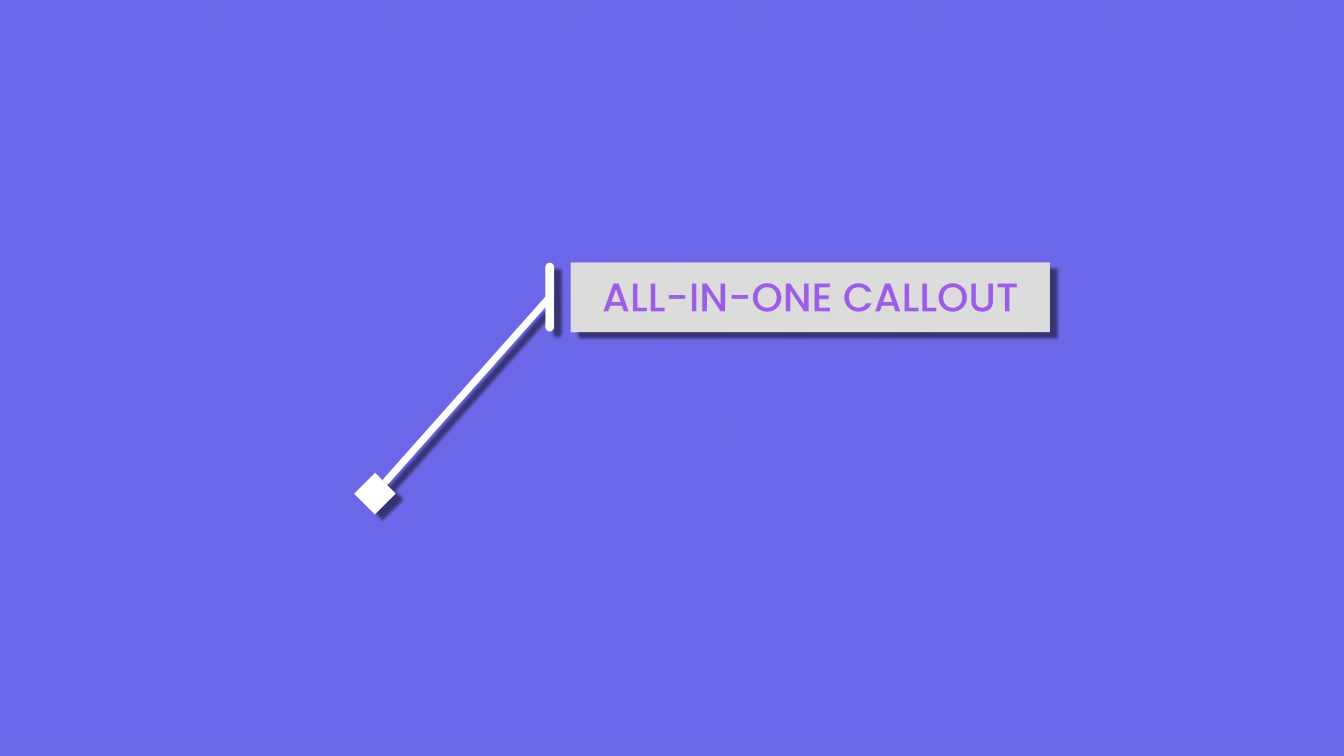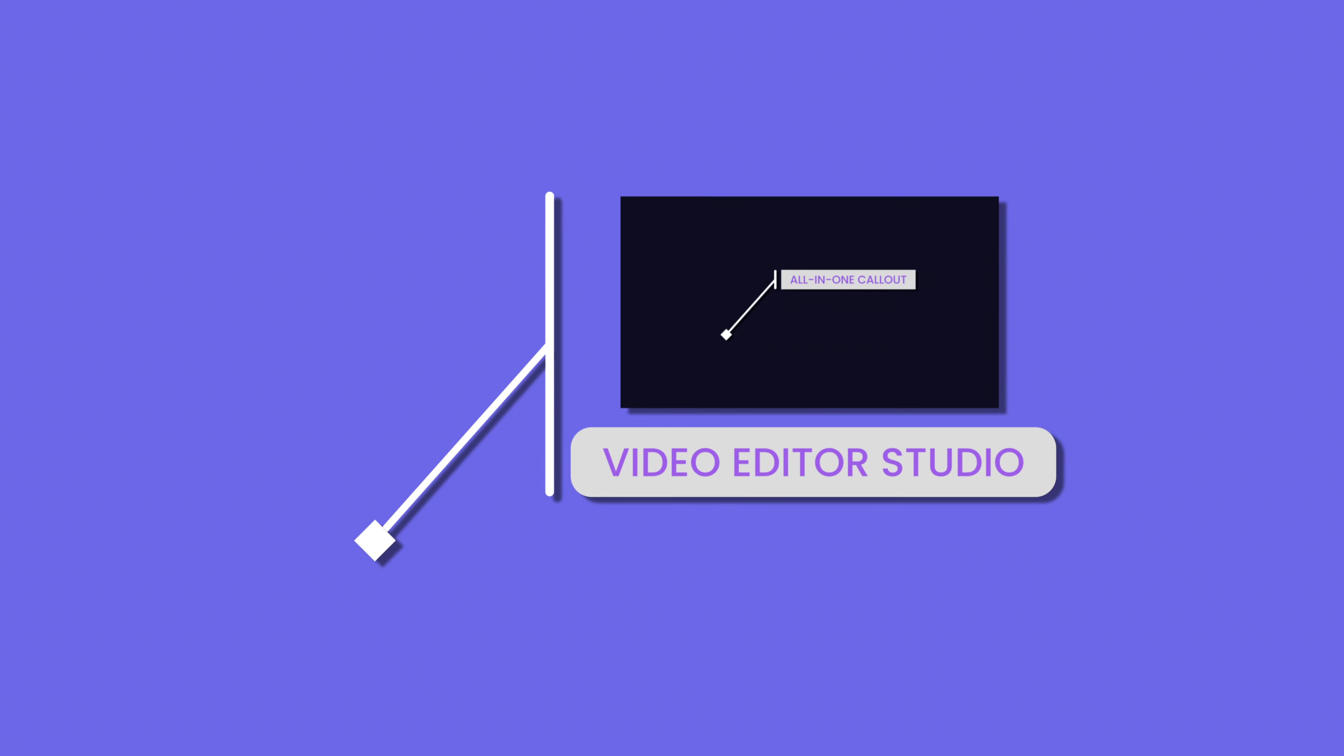Hi everybody, Jeremy here from VideoStudio and today a quick video to share with you that new callout that we just added to our free starter pack. So if you're ready, let's check it out.